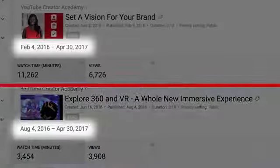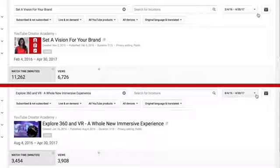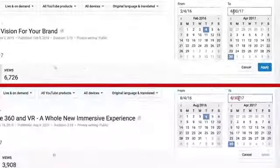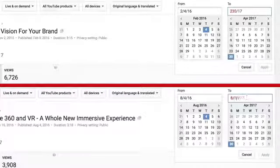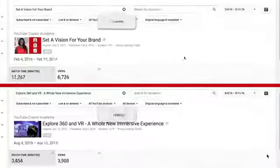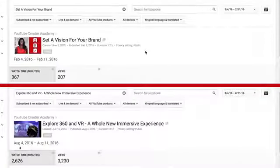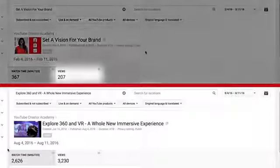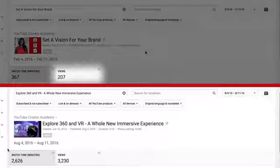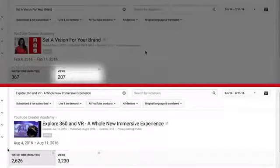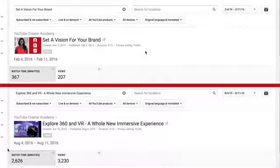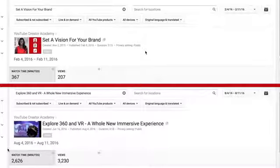So, rather than look at the full time they've been live, let's compare the first seven days of each upload to see how they performed. Video one had only 207 suggested video views in the first seven days, whereas video two had 3200 views. So, as you compare your video uploads, make sure to adjust the time frame so that they match.